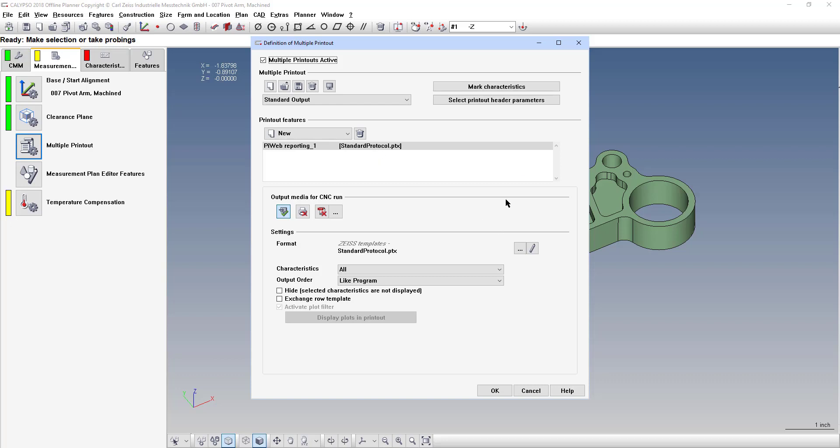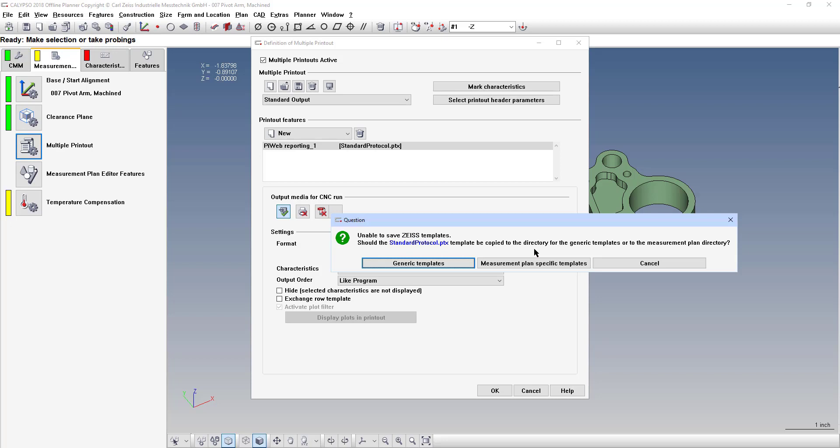So what you'll do is if you want to use that layout, you'll click this edit button which looks like a pencil and it will bring up the PiWeb designer.